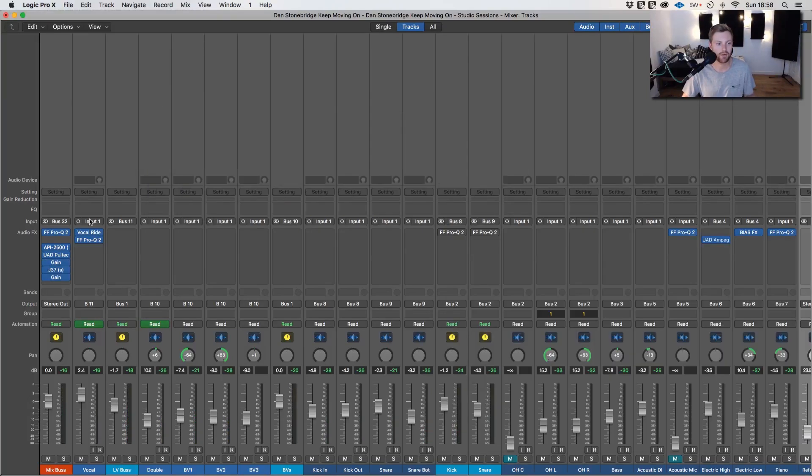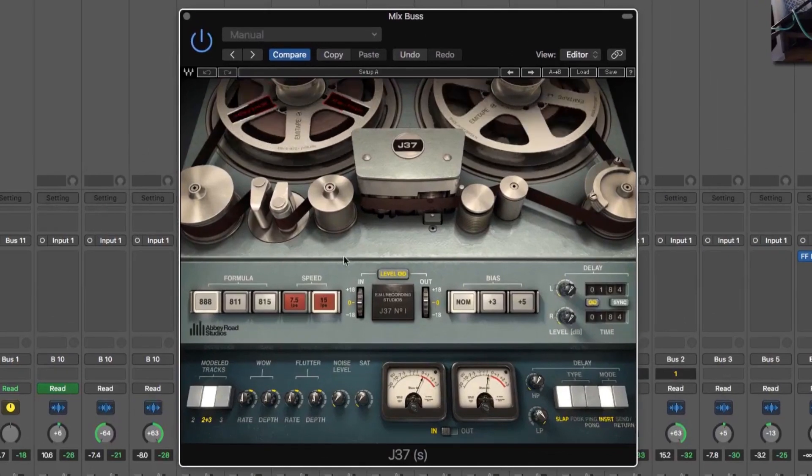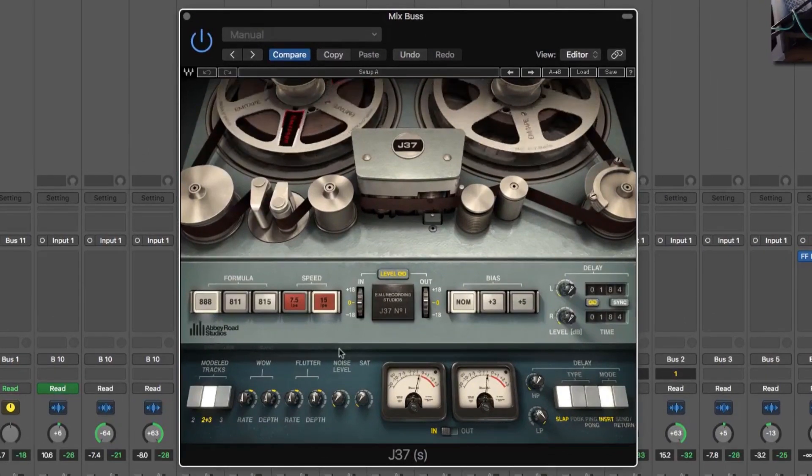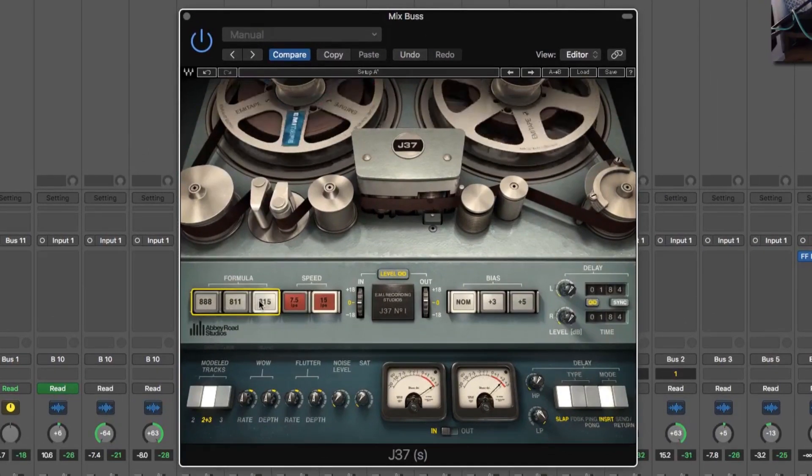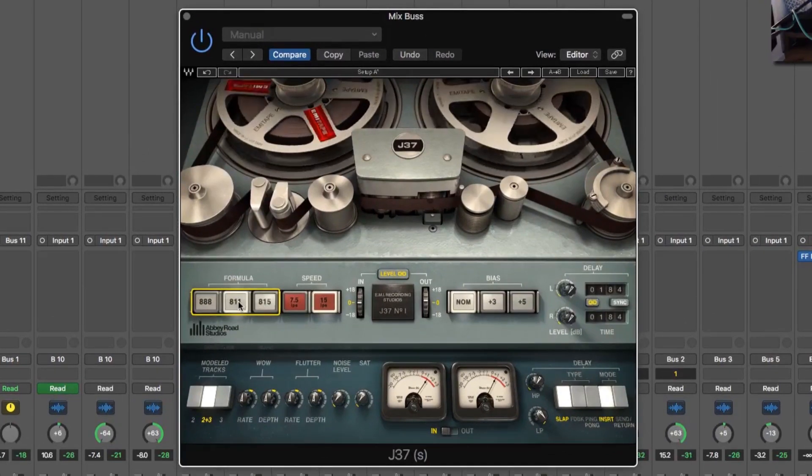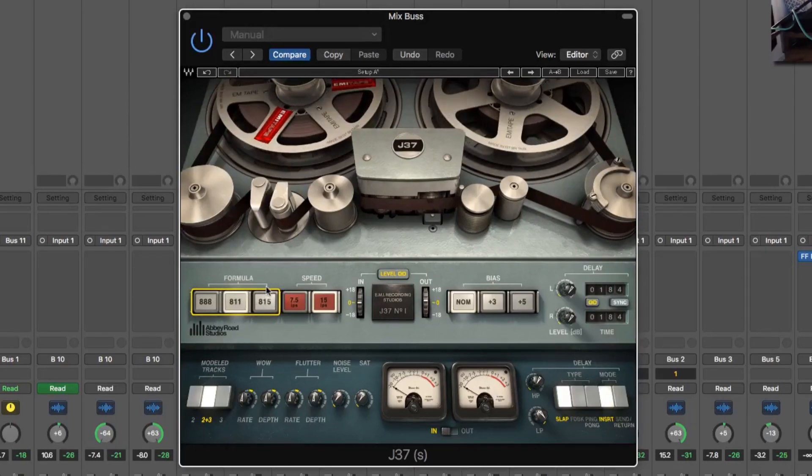Now we can play around with the settings in this. And again, it's going to add like warmth and a more analog sound but it's also going to affect the tone quite a lot.